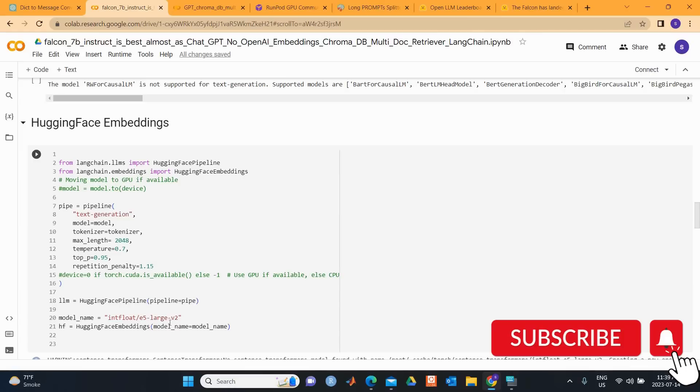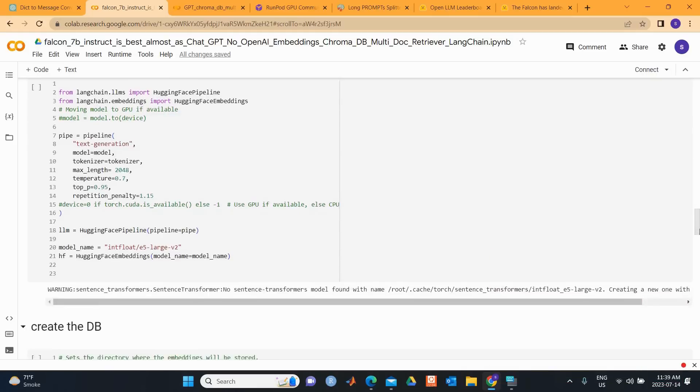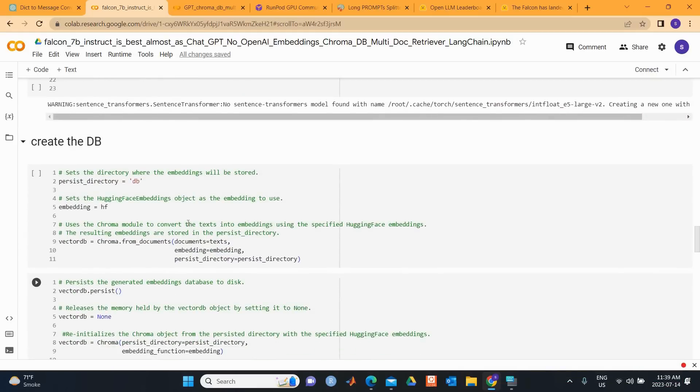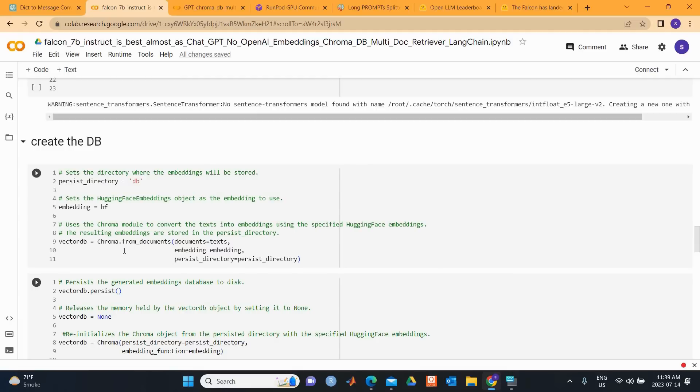We then proceed to load the embedding using E5 Large V2. Next we set up the directory where the embeddings will be stored, and we call embedding equal to HF. The Chroma module is used to transmute the text into embeddings using the assigned Hugging Face embeddings.